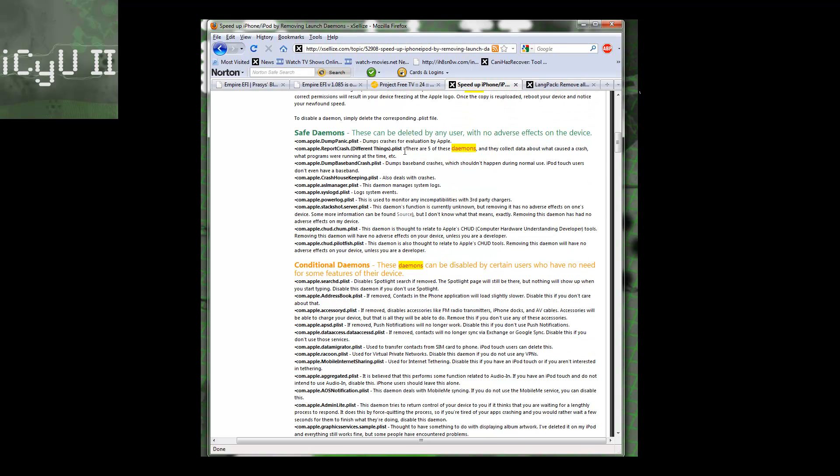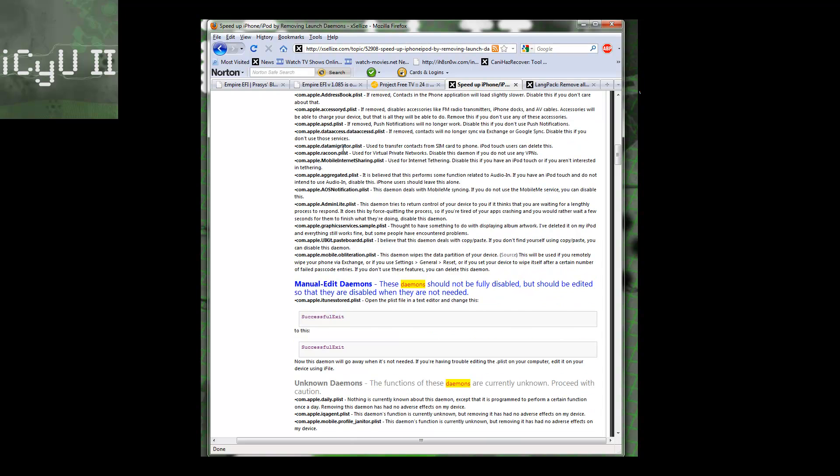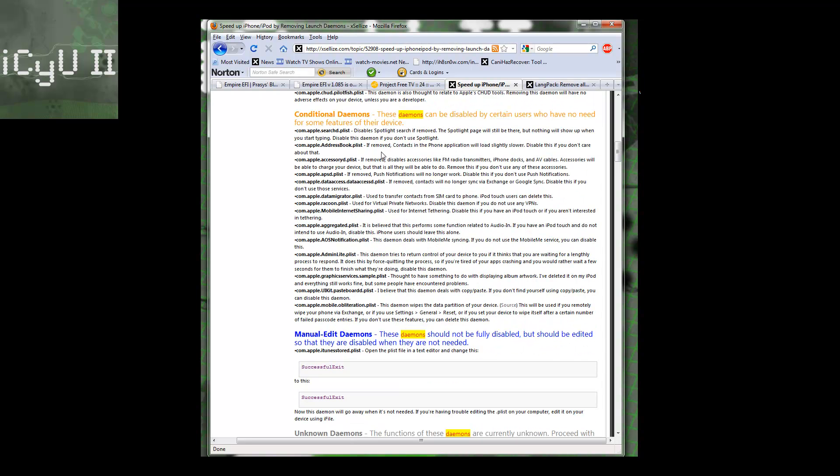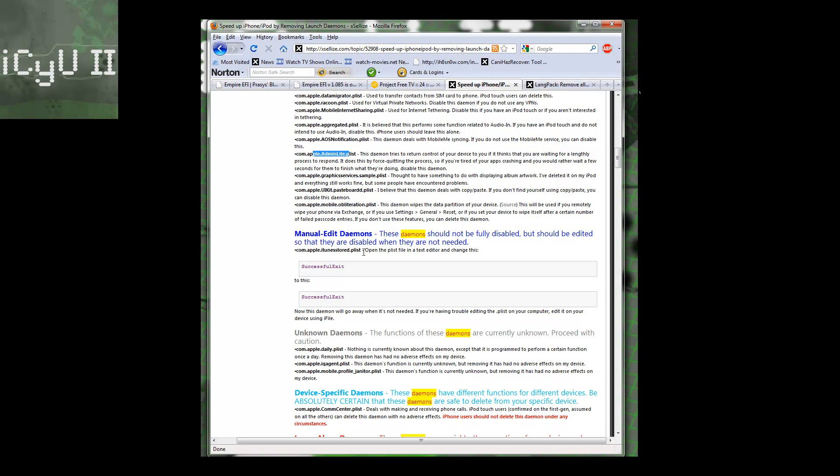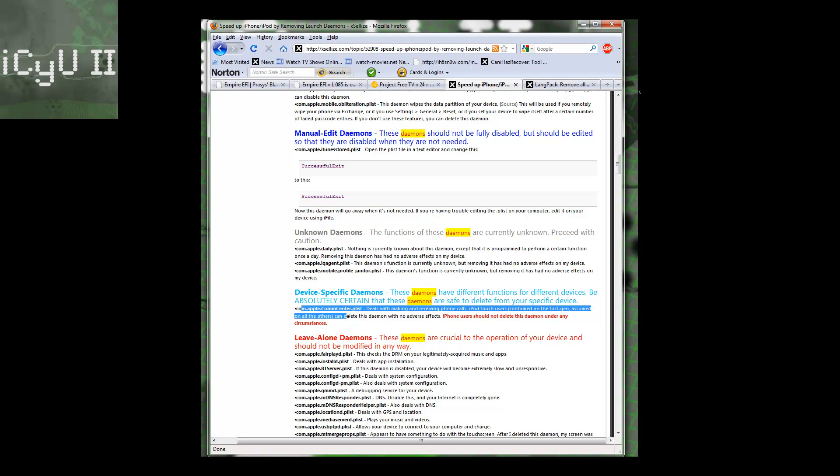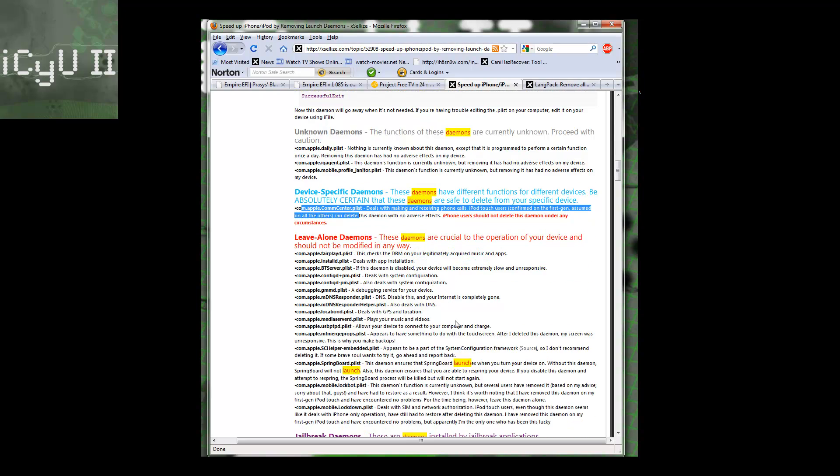I'm going to include this in the description. These are the safe daemons that have no effect on your device. These are conditional daemons that have some effect. For example, if you've been browsing the internet running low on RAM and it just automatically quits out of Safari and you get really ticked at it, this is the daemon responsible for this, so you can remove that if you want. This one deals with receiving and making calls, so if you're on an iPod touch or iPad, you can remove that. But if you have an iPhone and you use it to make calls, don't remove it. These are ones that you never want to remove.